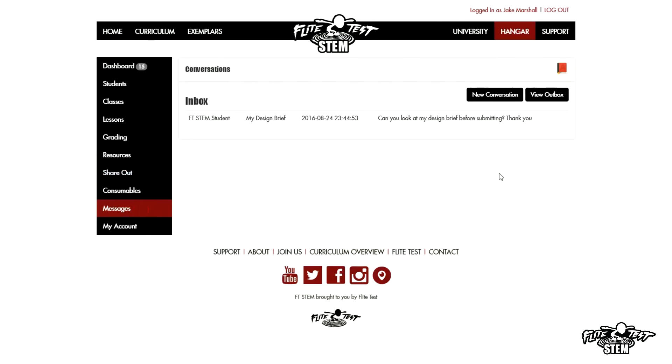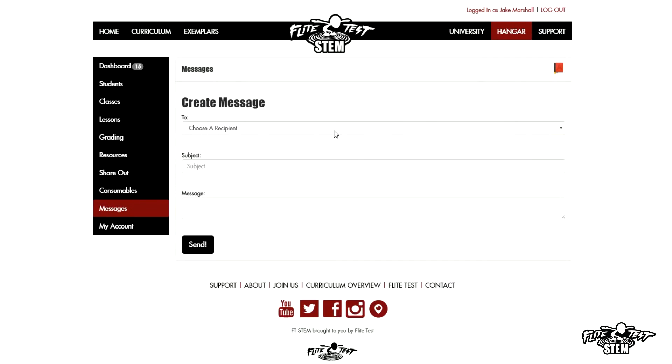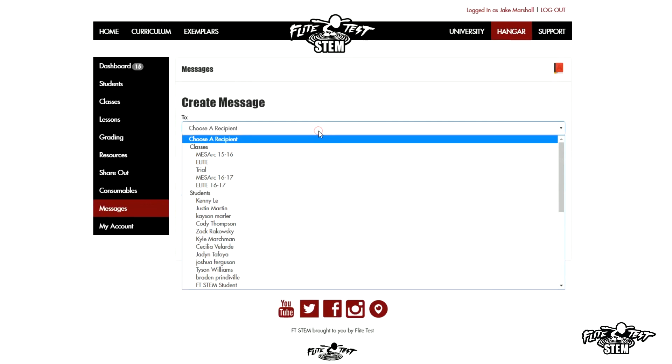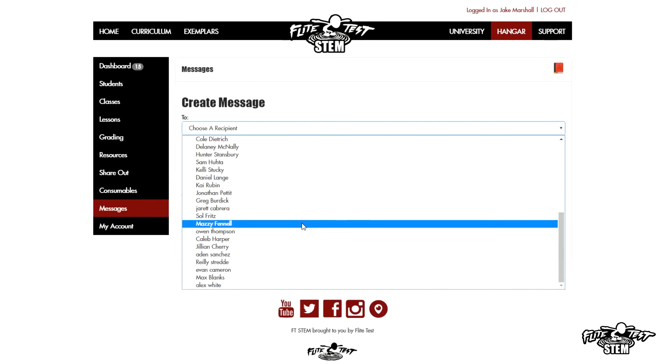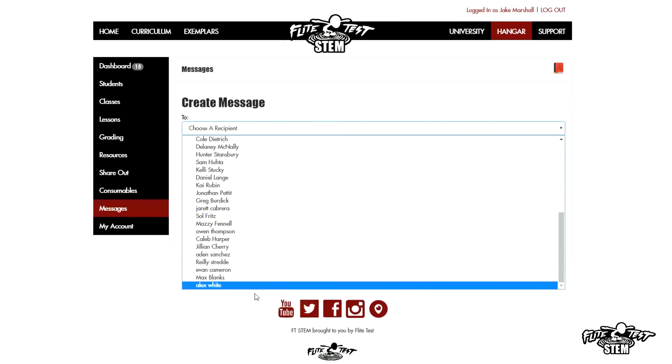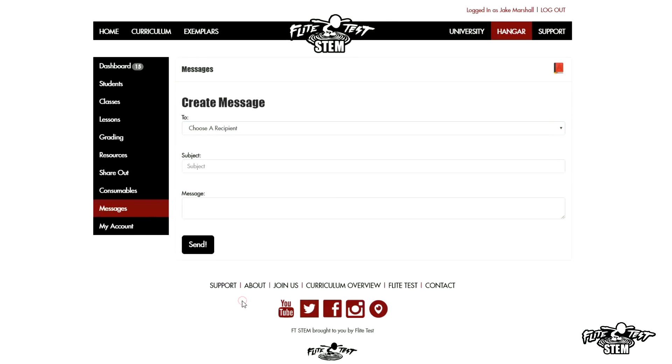Messages. Messages are the same as students. You can write a message to a kid, you can receive a message from your students, and it's an easy way for you guys to communicate and to stay on top of it.